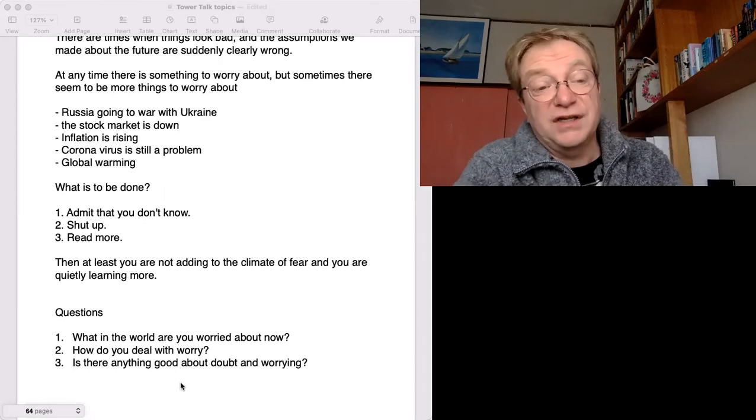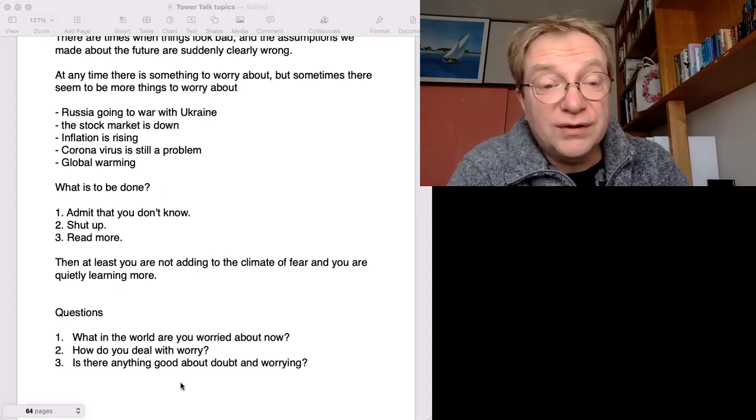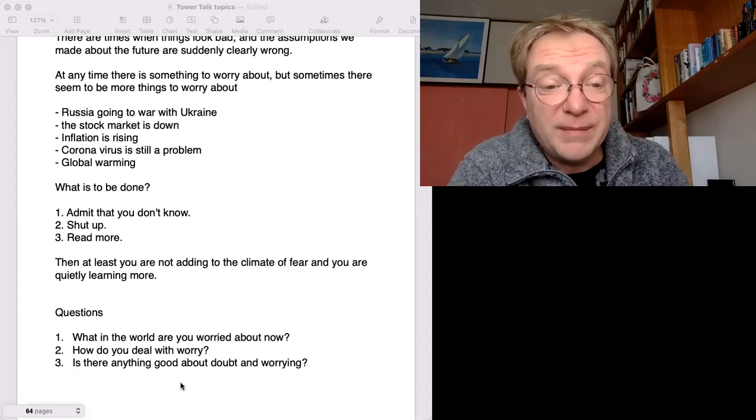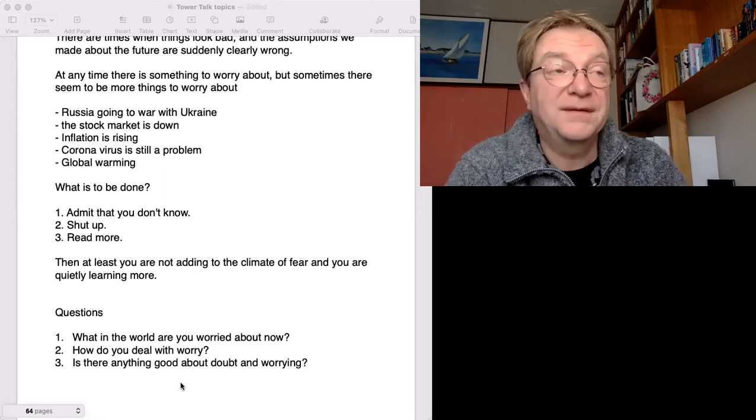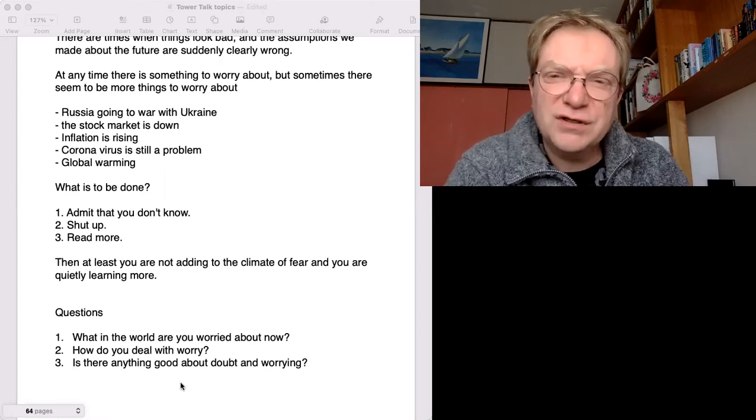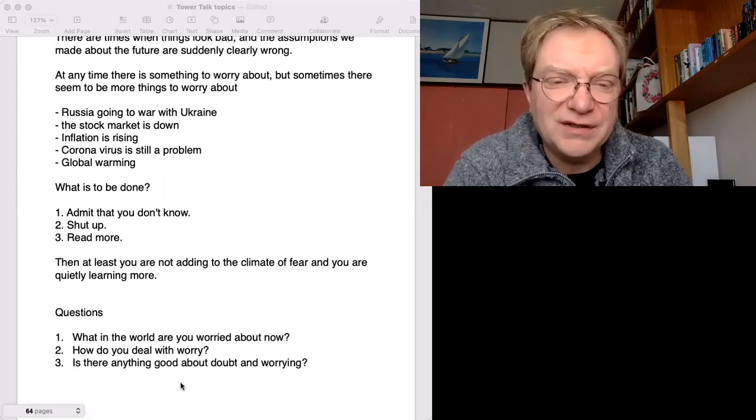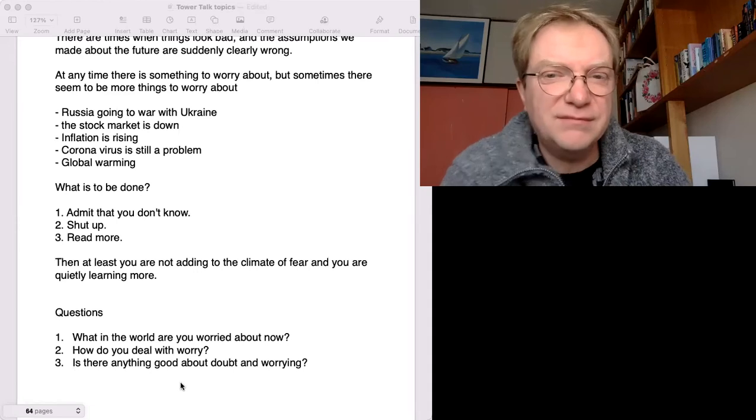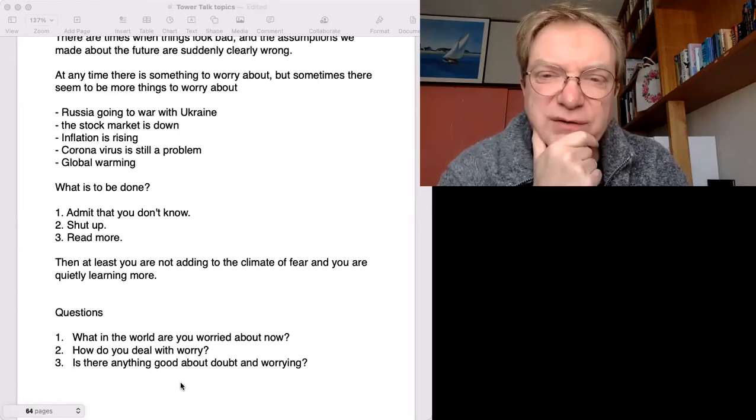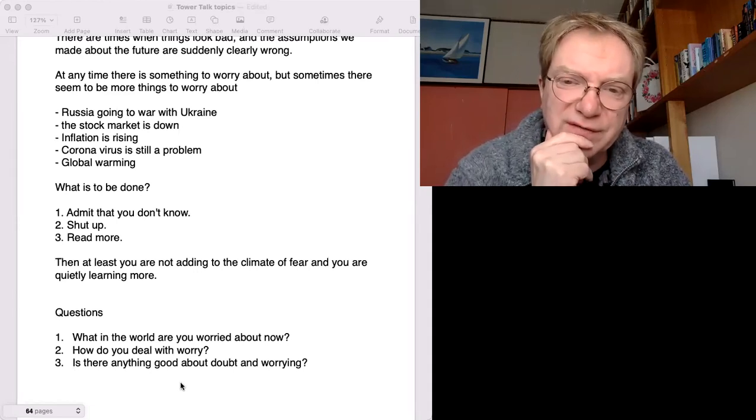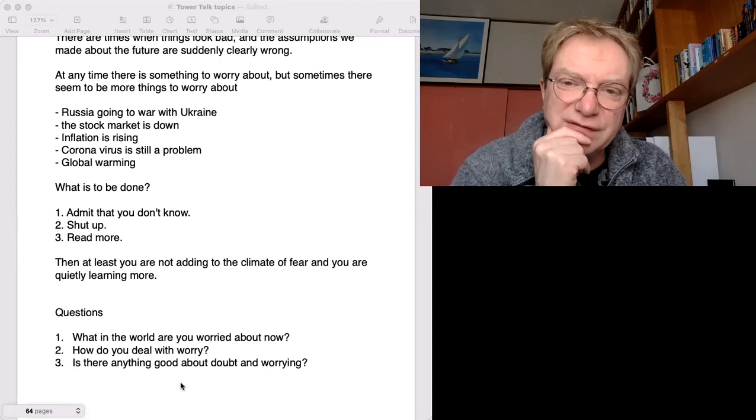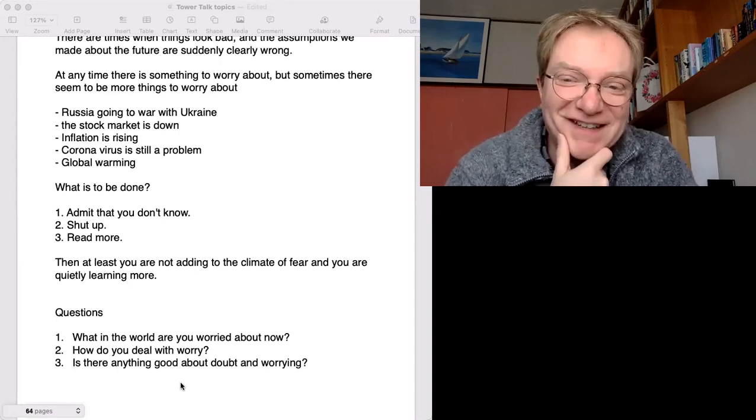Number three, is there anything good about doubt and worrying? What's the point? Why do humans always worry so much? Why do we have doubts? Is it somehow useful? Maybe we should be worried about the future, right? What do you think?